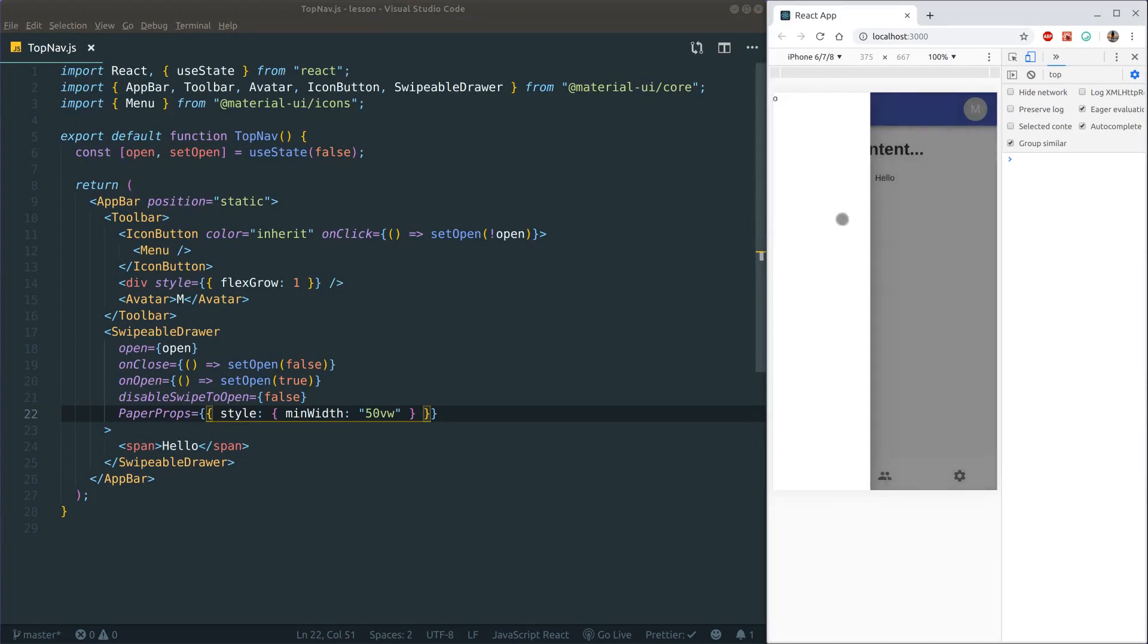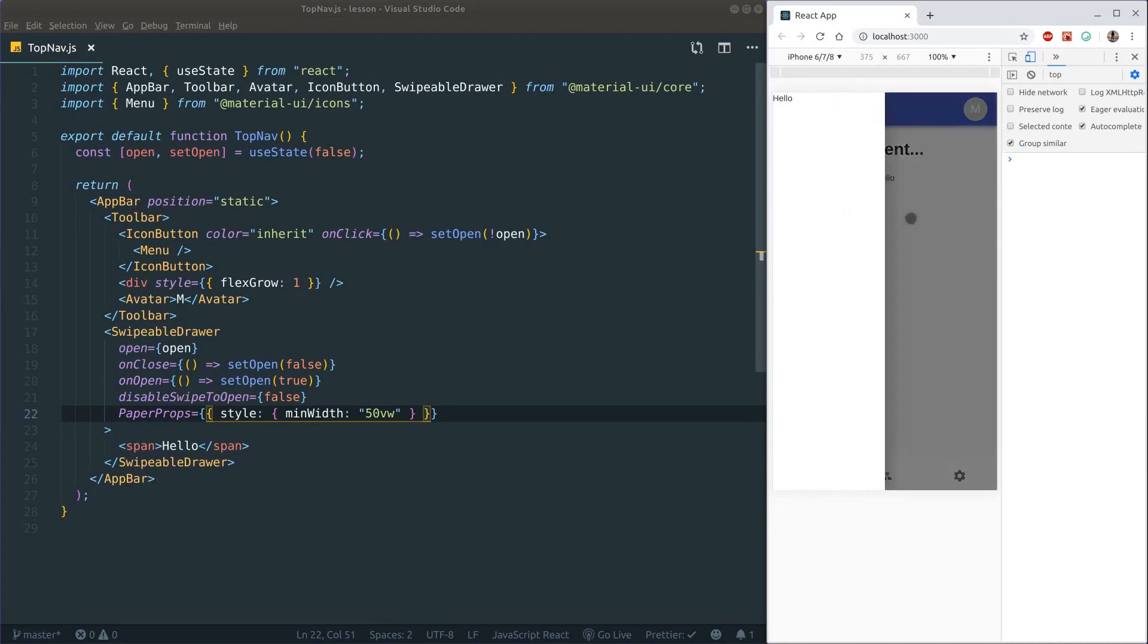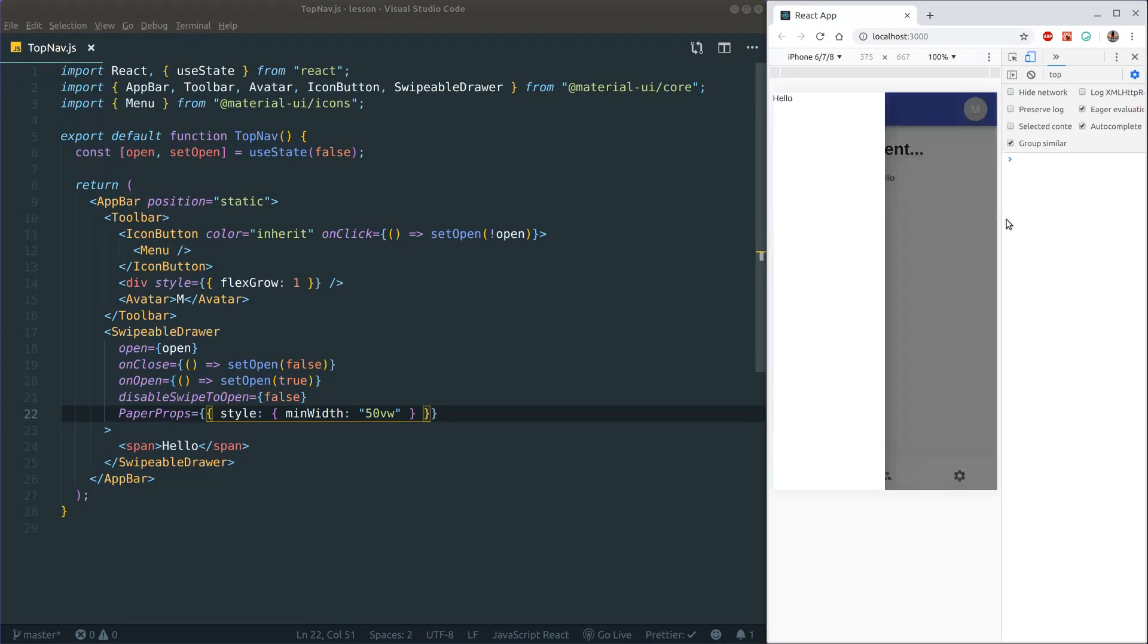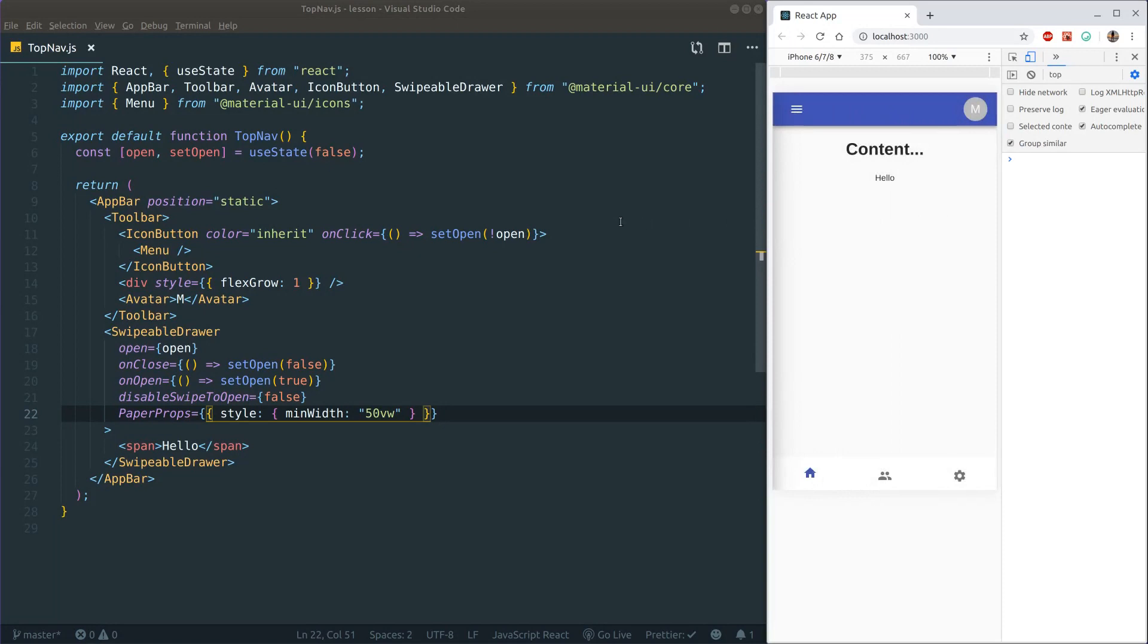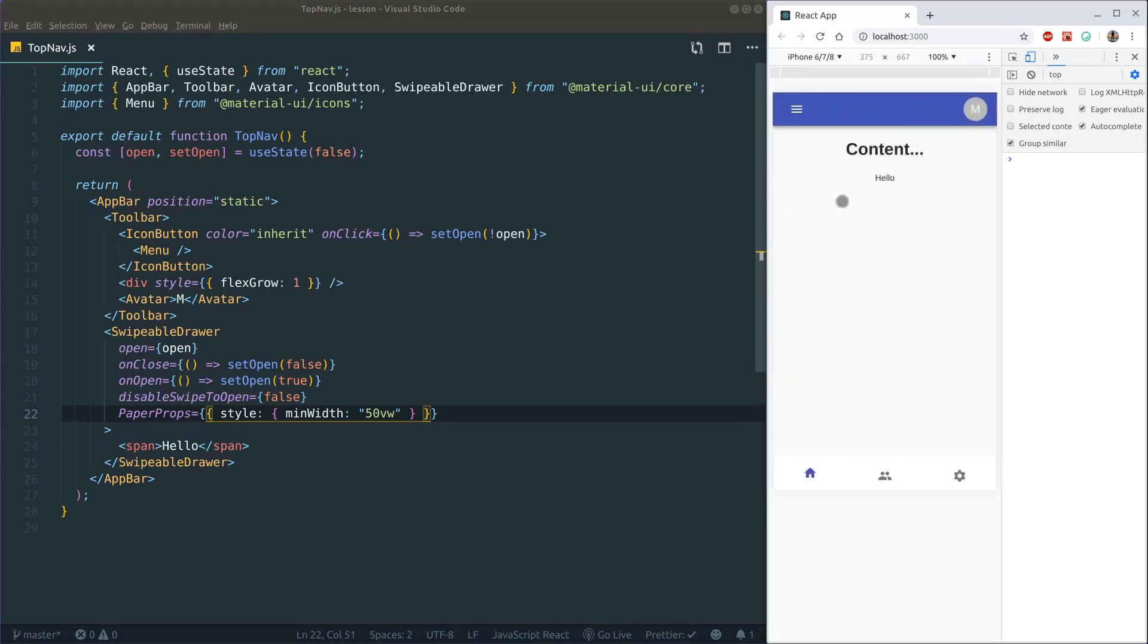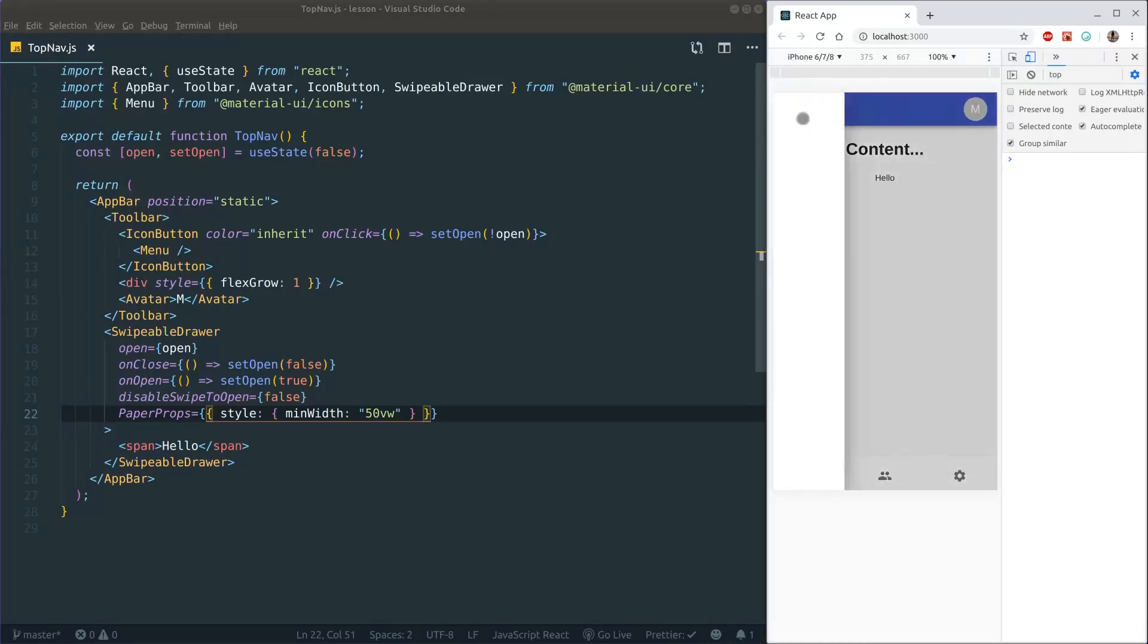And because it's swipeable, I can actually take my mouse here and drag it out, drag it away. And if I click here, I can also do it like that or click the backdrop to get it away.